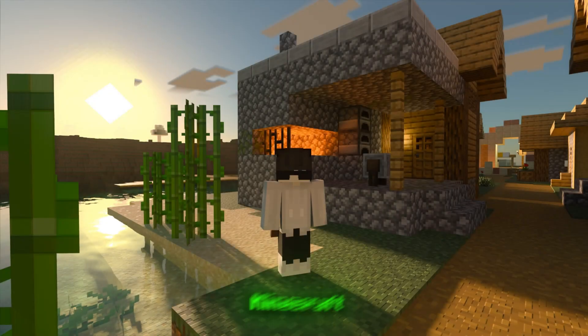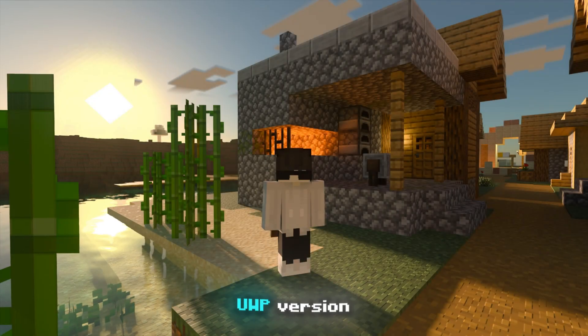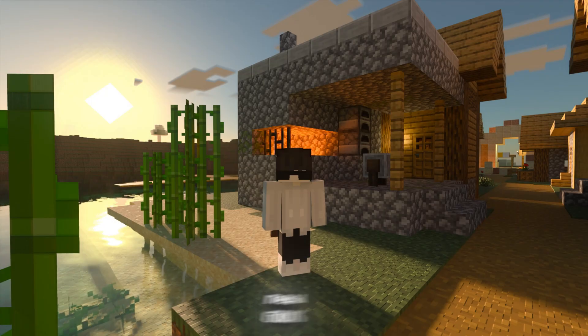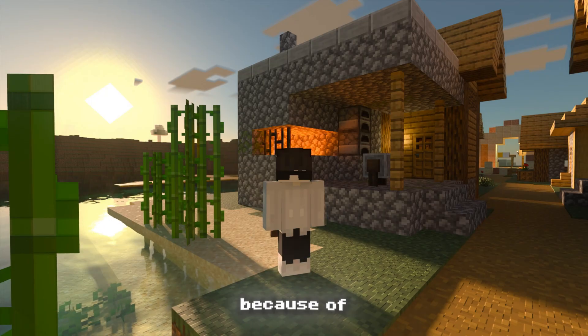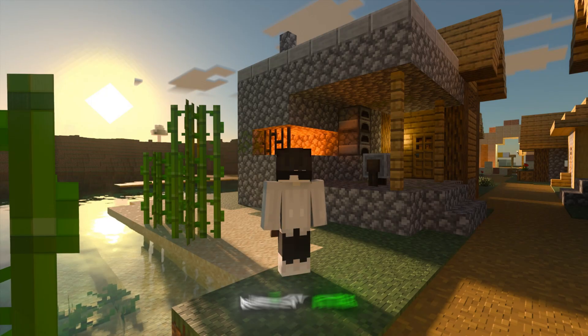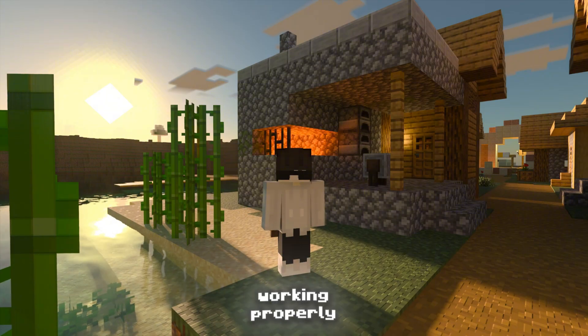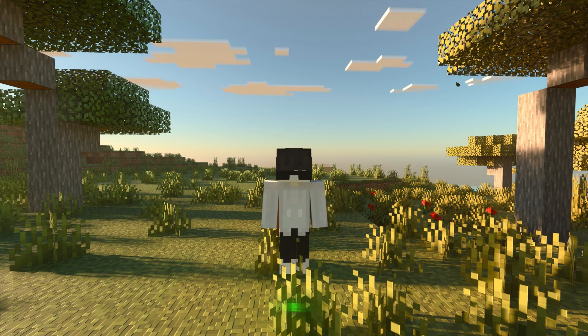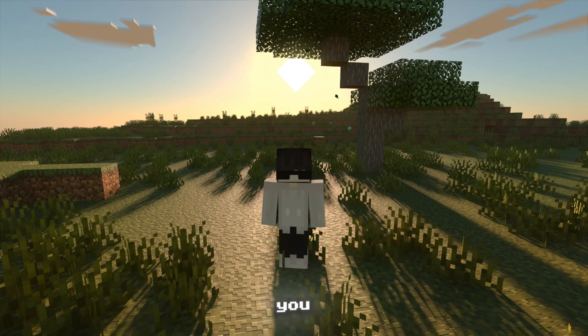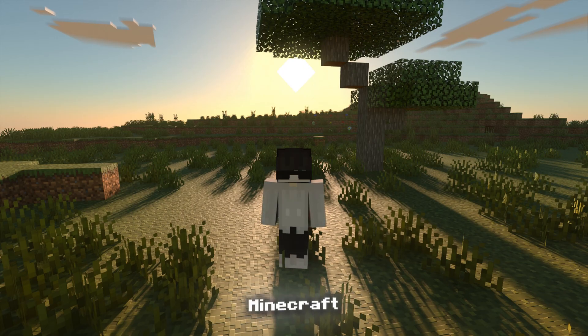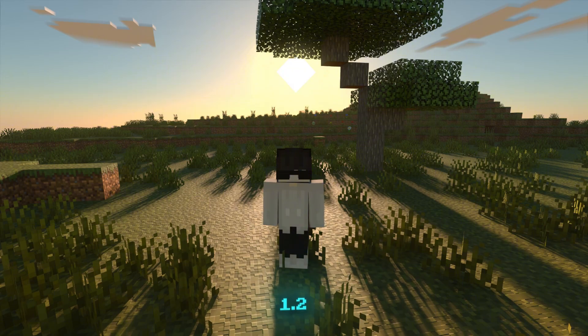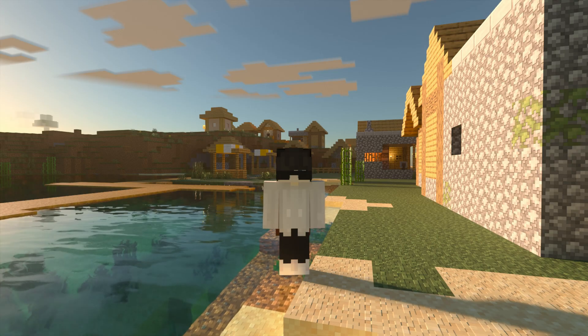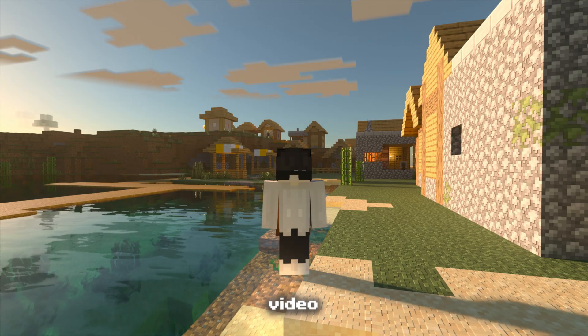Hey everyone! Recently Minecraft has shifted from the old UWP version to the new GDK version, and because of that the old BetterRTX installation method isn't working properly anymore, at least at the time I'm recording this video. So today I'm going to show you the correct and updated way to install BetterRTX on Minecraft version 1.2.1.1.2.3. Without any further delay, let's jump straight into the video.